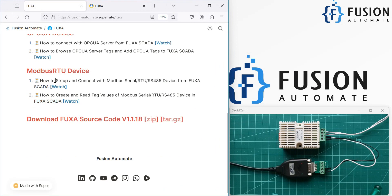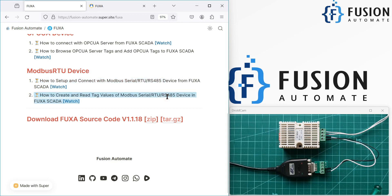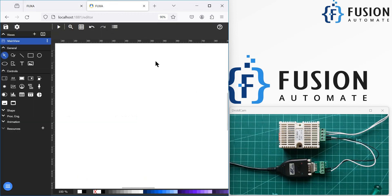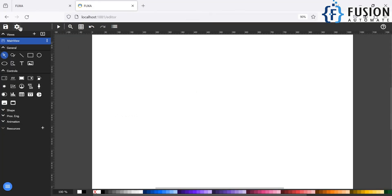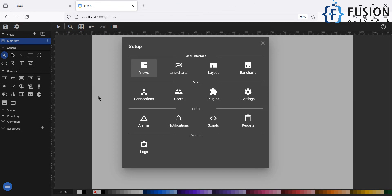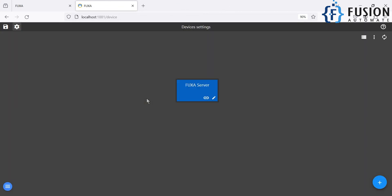So in this video, we will see how to set up and connect with Modbus serial device from FUXA SCADA. And in the next video, we will see how you can create tag and read a temperature and humidity data value in the FUXA SCADA. So here is our FUXA SCADA. You can click on this setting icon or you can click on this Edit Project icon. You can click on the Connection to add Modbus serial device.